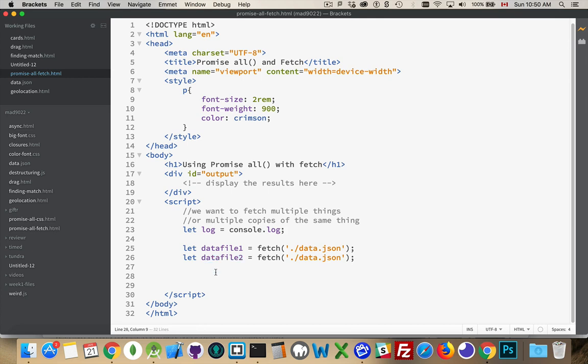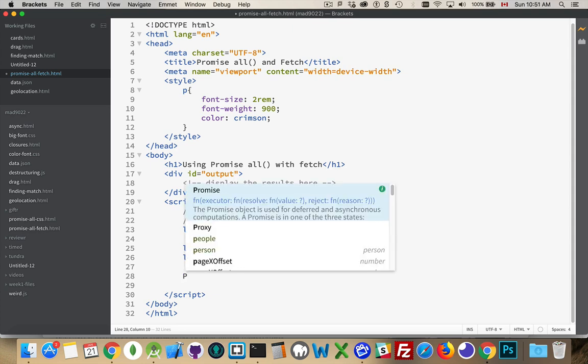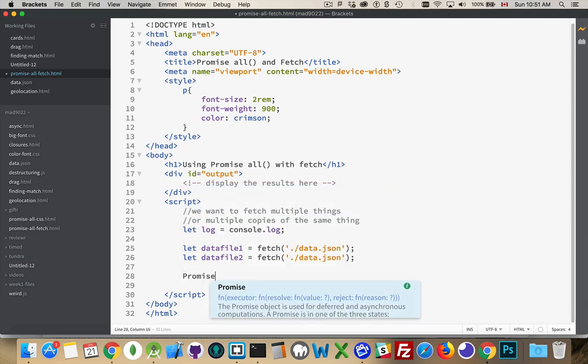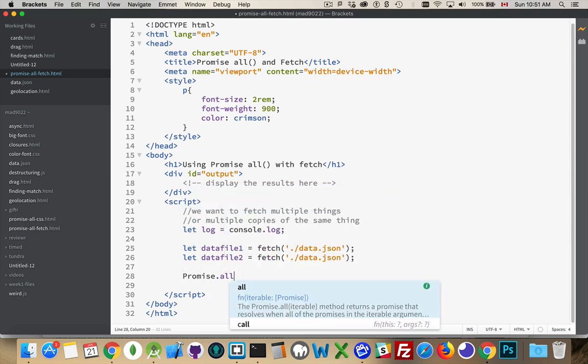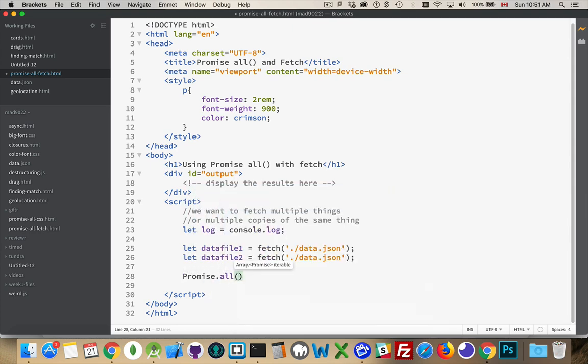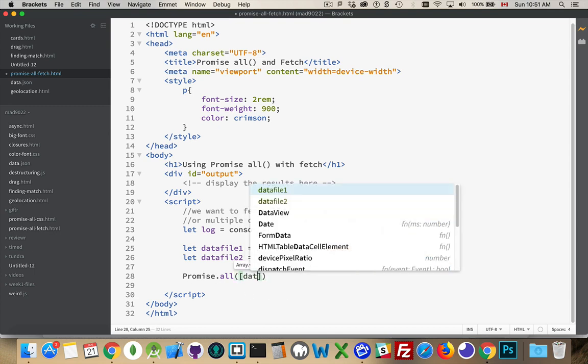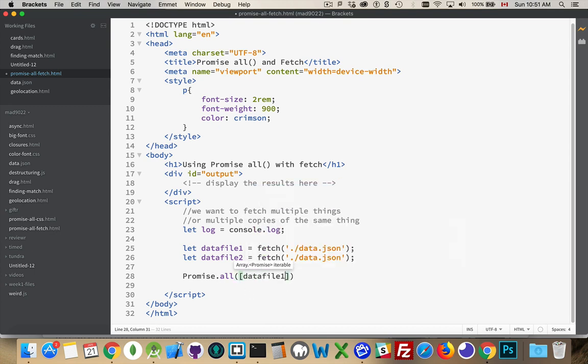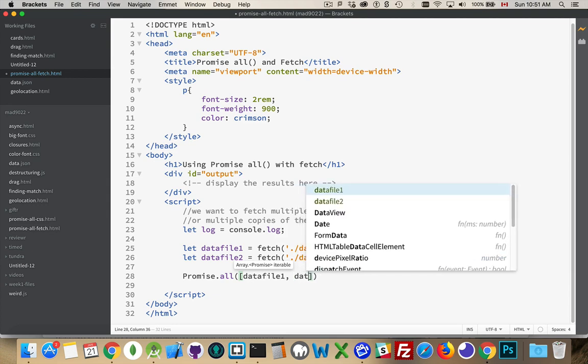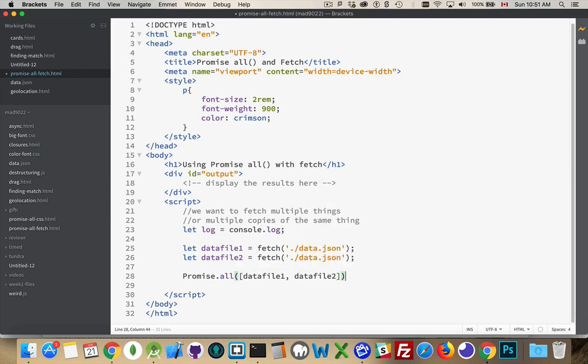Which means they marry perfectly with Promise.all. So Promise.all, if we call that method, it's waiting for an array. The array will be the array of promises that we want this thing to wait for. Okay, so I'll throw an array in here and DataFile1, DataFile2, those are the two things that we're waiting for.